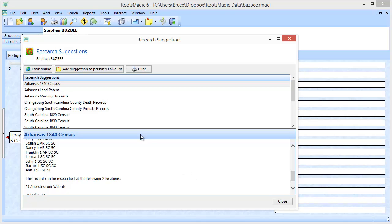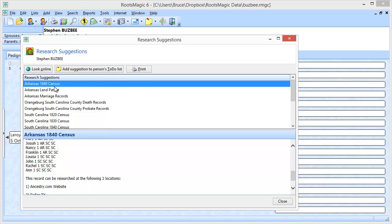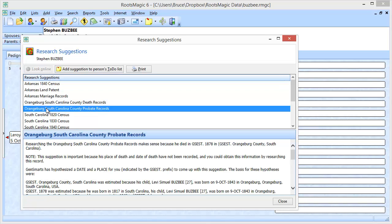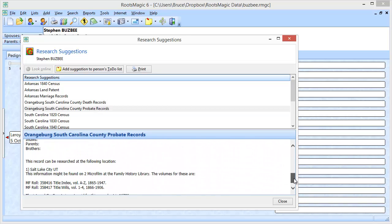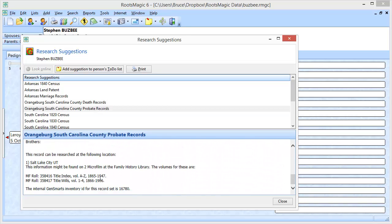Now if a record is available online you'll have a button that says look online. On the other hand if it's not available, like this Orangeburg South Carolina County probate records, those are not available online so the button's grayed out. But if I scroll down to the details I can see where that record is. It's in Salt Lake City at the Family History Library and here are the roll numbers and the titles for those records so that I could actually go do a physical lookup.